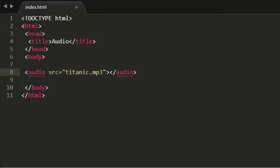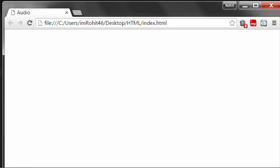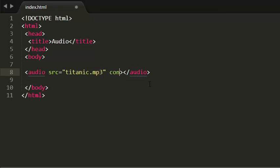When I save this and see this in browser, nothing appears. So why? Because we have to give some attributes to some controls. So now I'm giving some controls here, I'm giving an attribute that is the controls attribute.